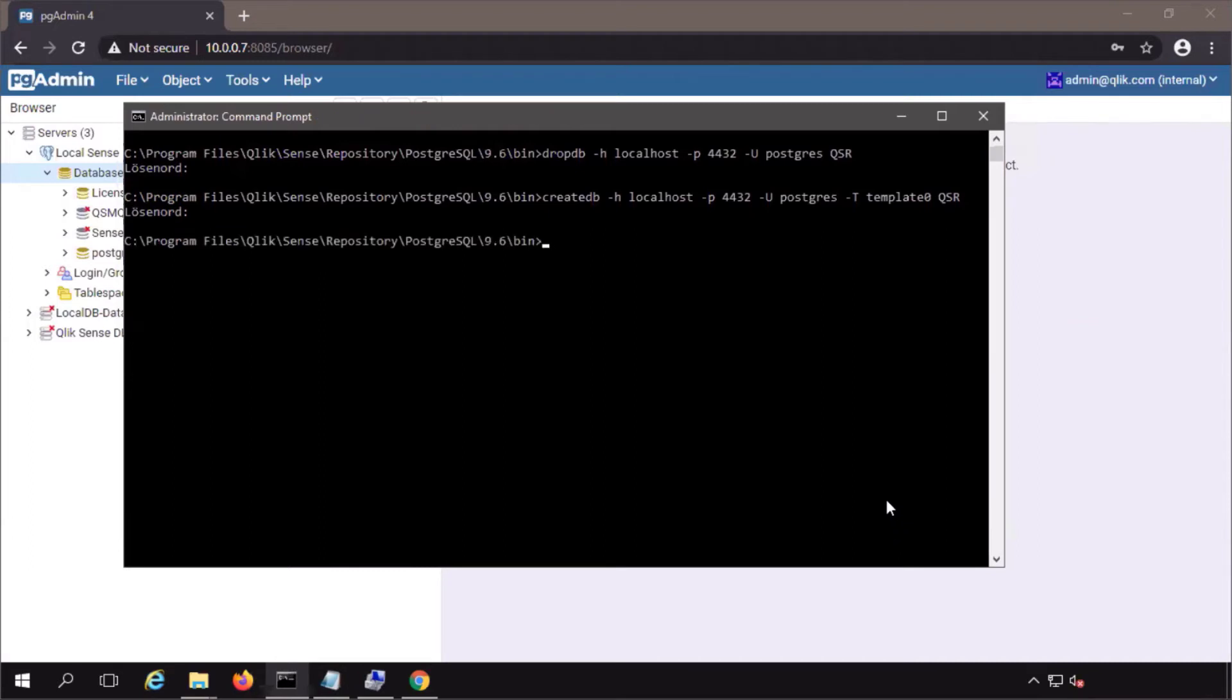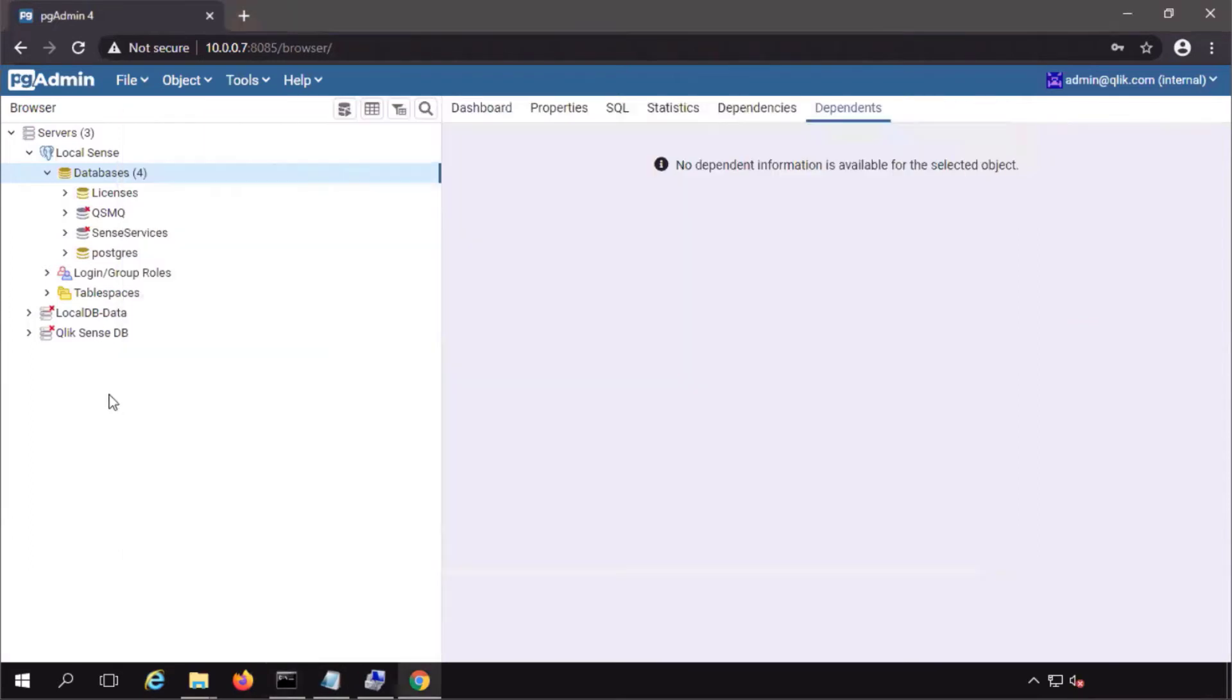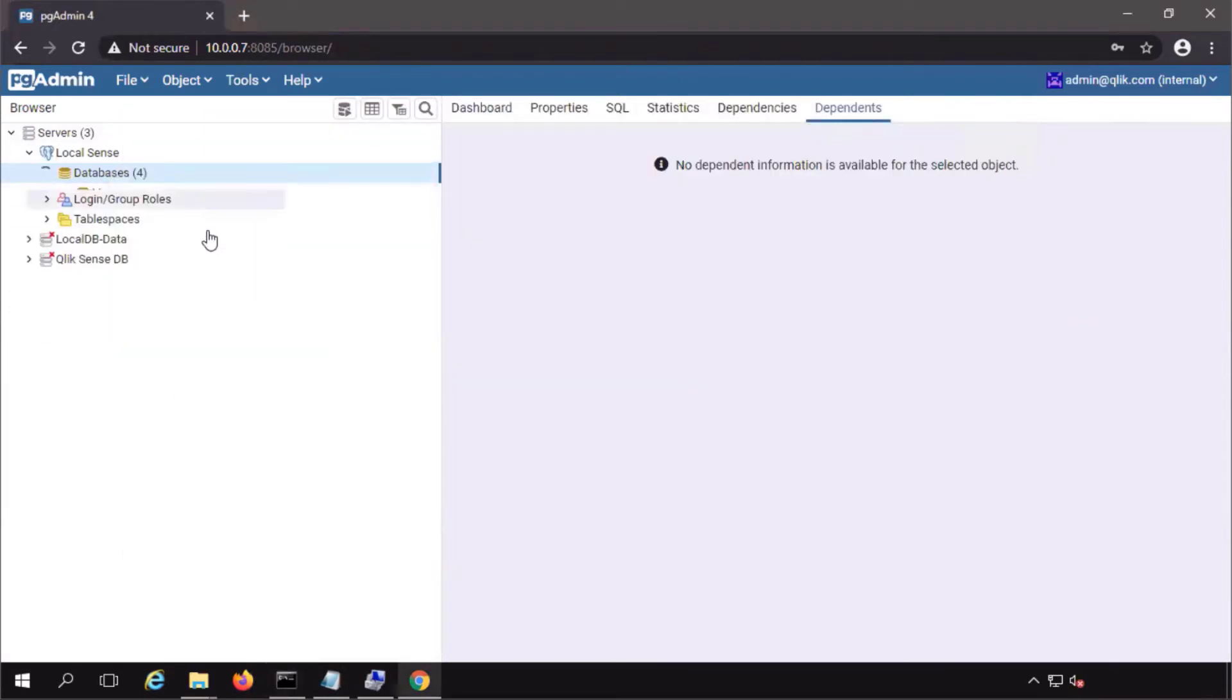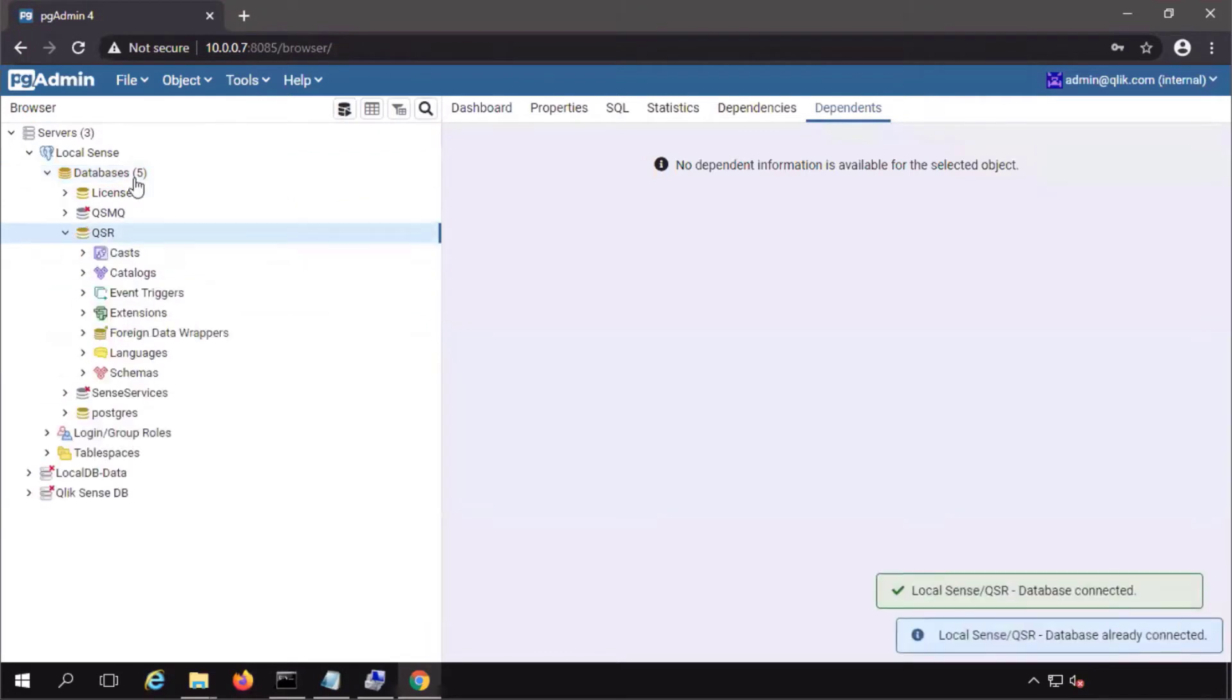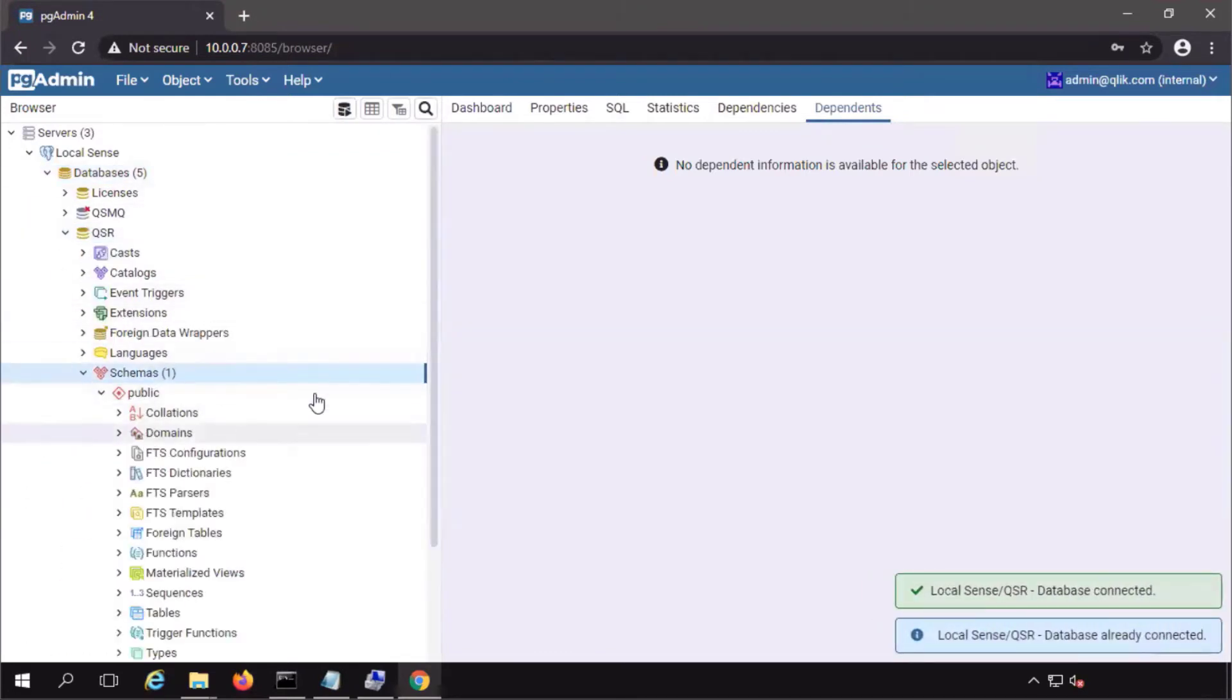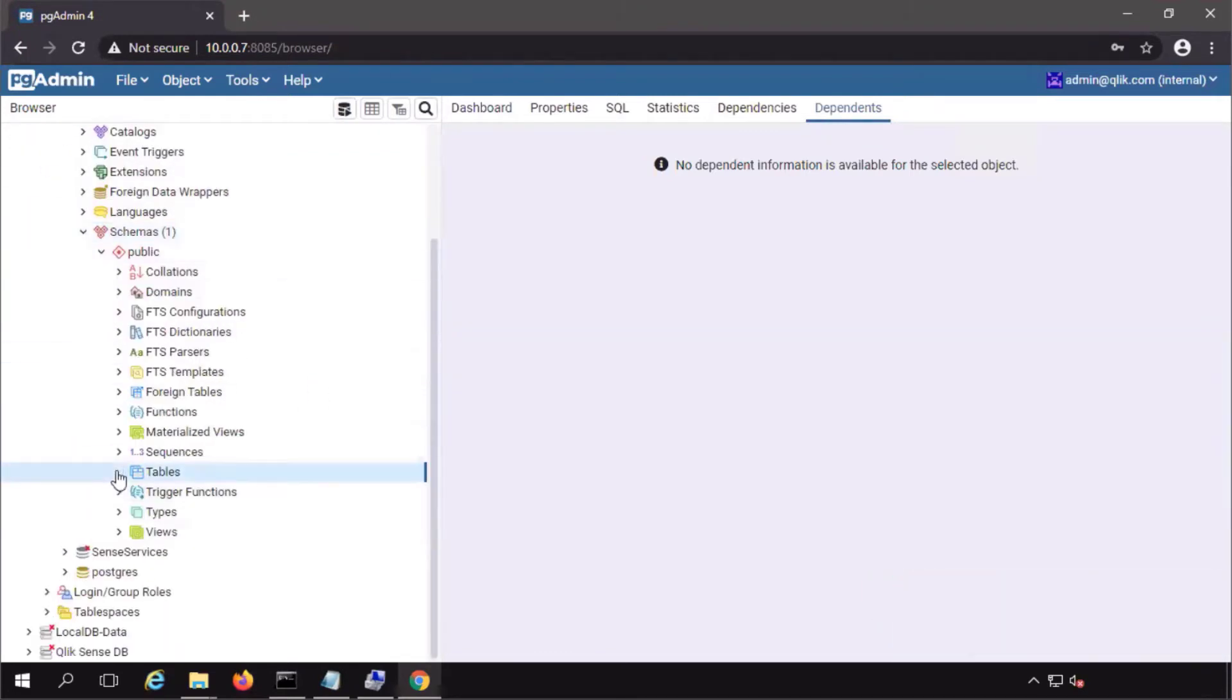Done. Back to pgadmin to illustrate. The qsr has been created with a public schema, but with no tables.